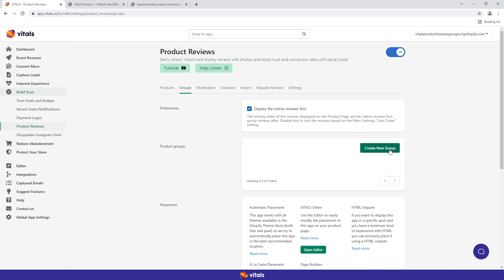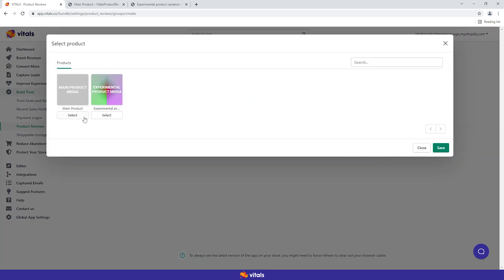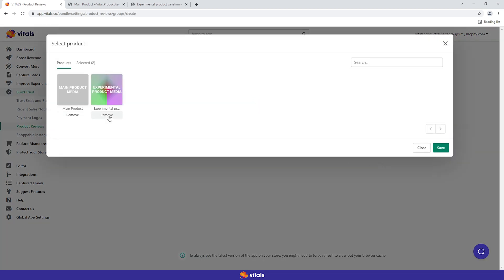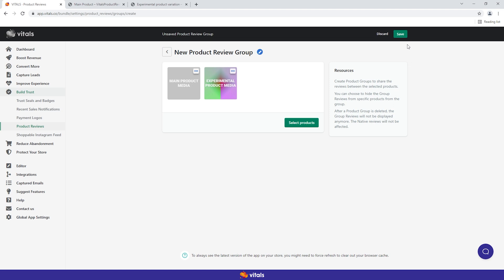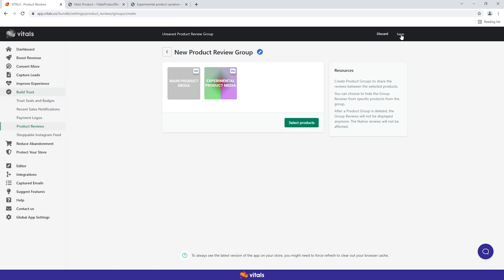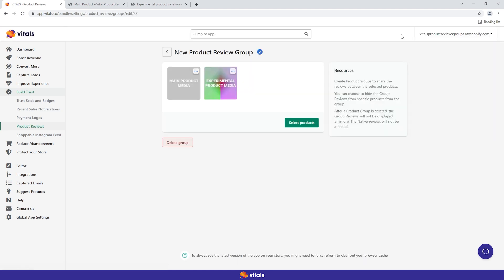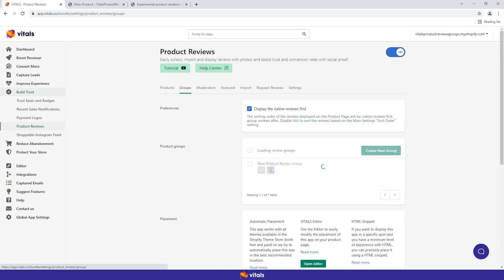Let's create a new group together to show you how easy this is. First, click the Create button. Choose the products you want to share the reviews between, click Save, and close the product selection module. Now, all you have to do is save your group and it's done. You have just created your first product reviews group.